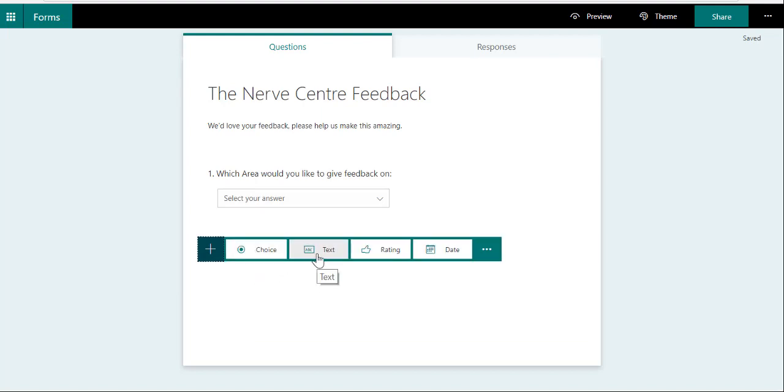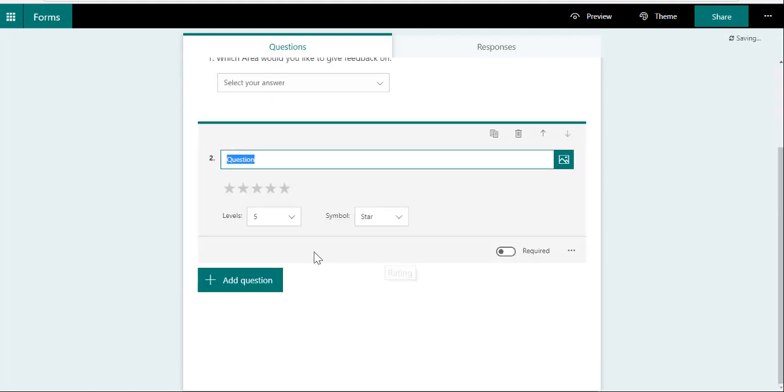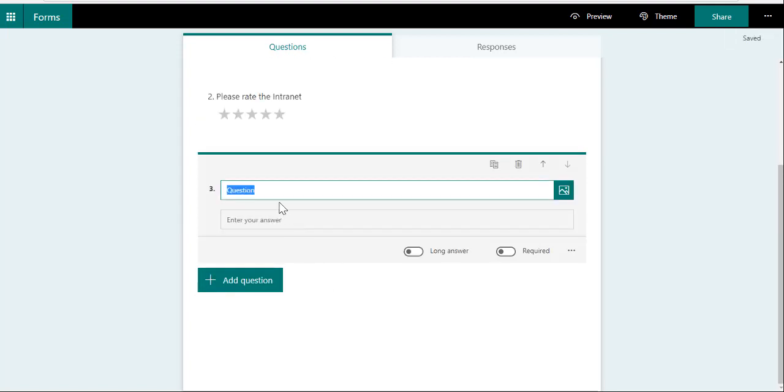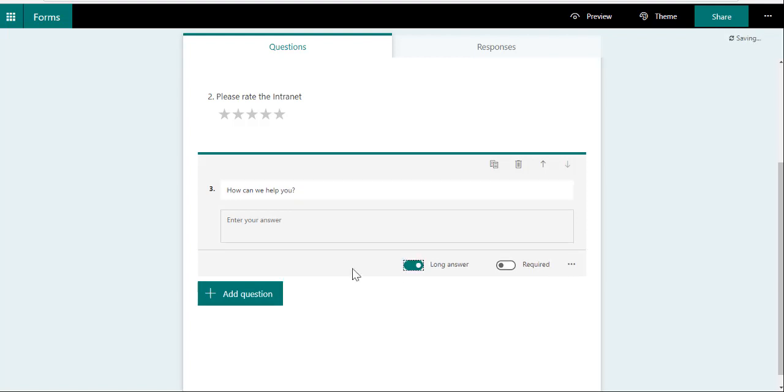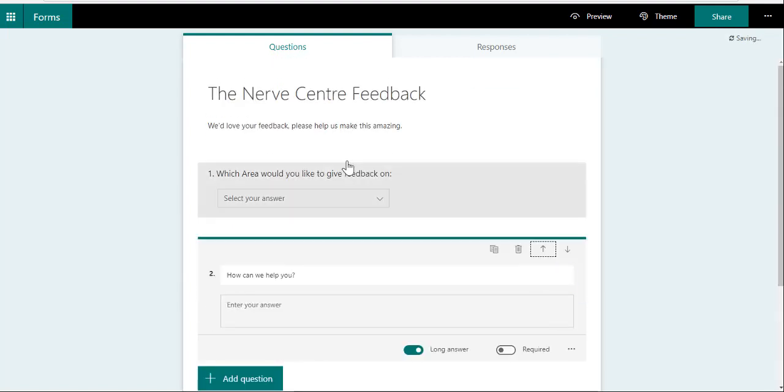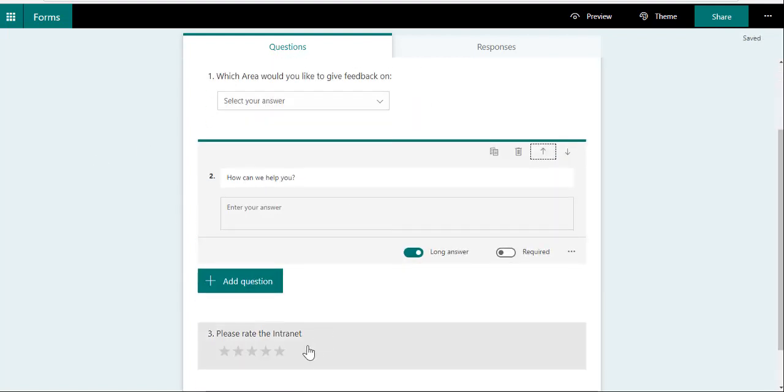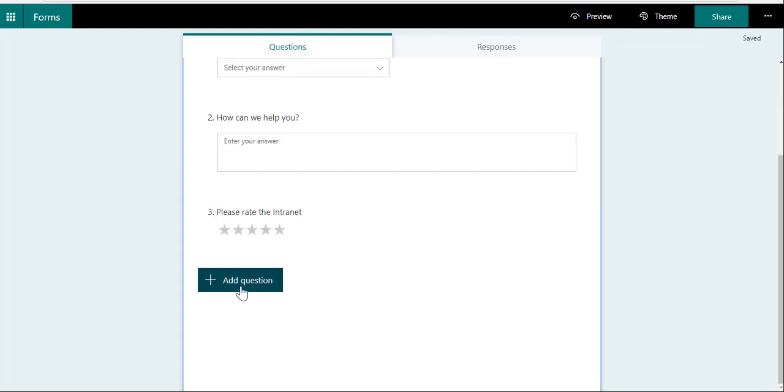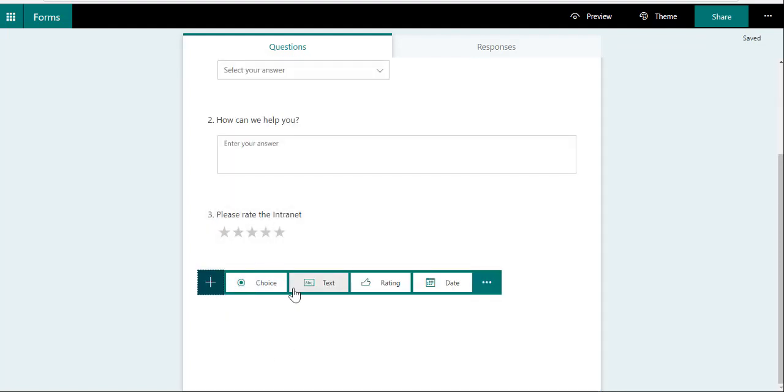And then of course I can then also say "Please rate the intranet," and I can say give it stars or give it likes. I can also say "How can we help you?" I would make this long answer, and I actually want to move that up.